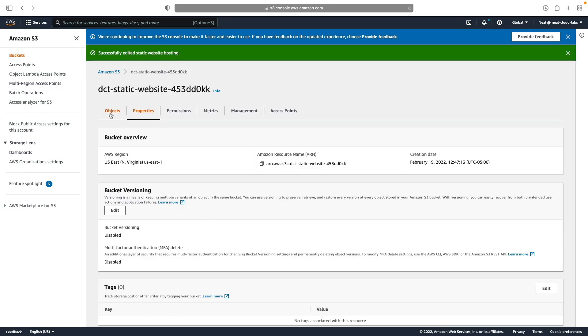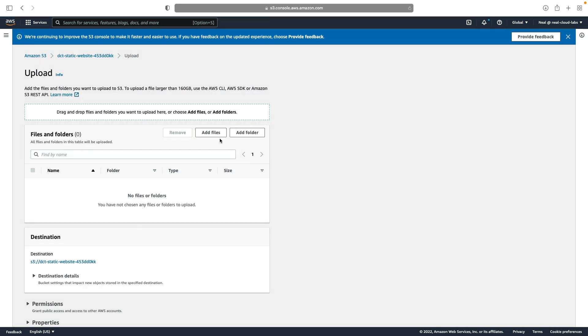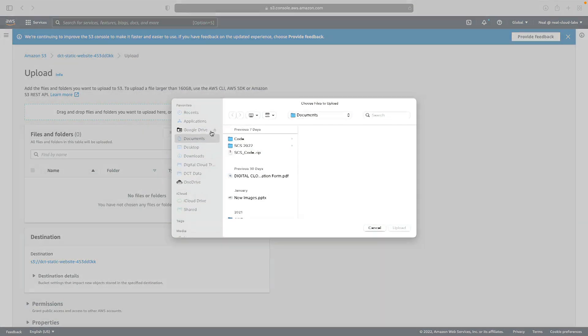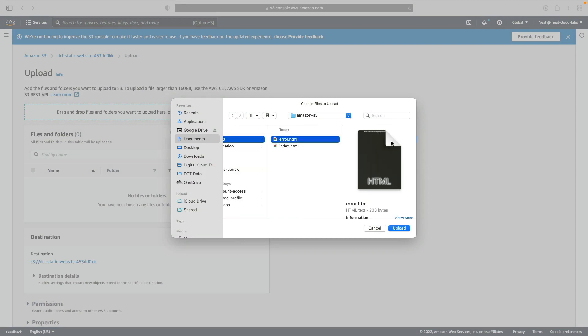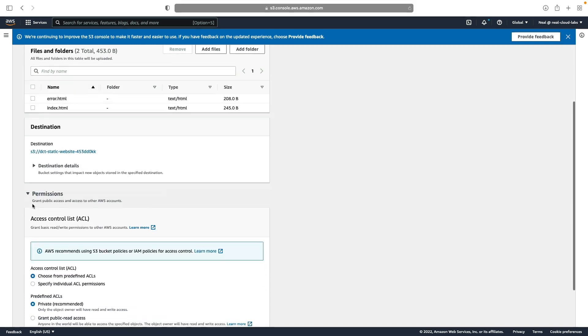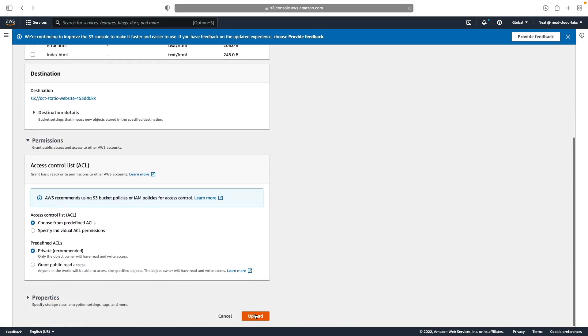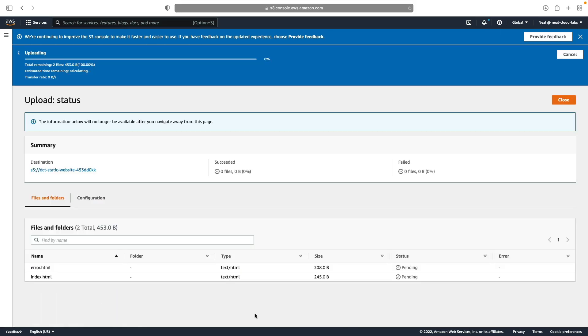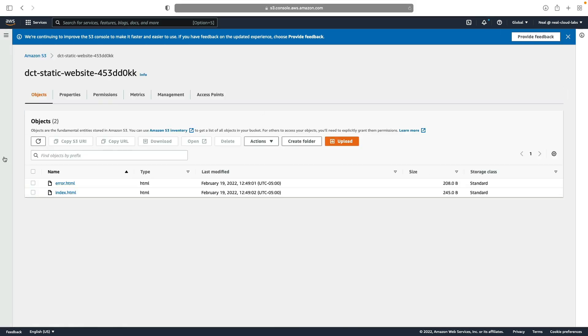So now we actually need those objects. So let's upload, click on add files, and in my code S3 directory, I'm just going to select these two files, index and error.html. And then I'm simply going to scroll down and upload. So I have my two objects uploaded.